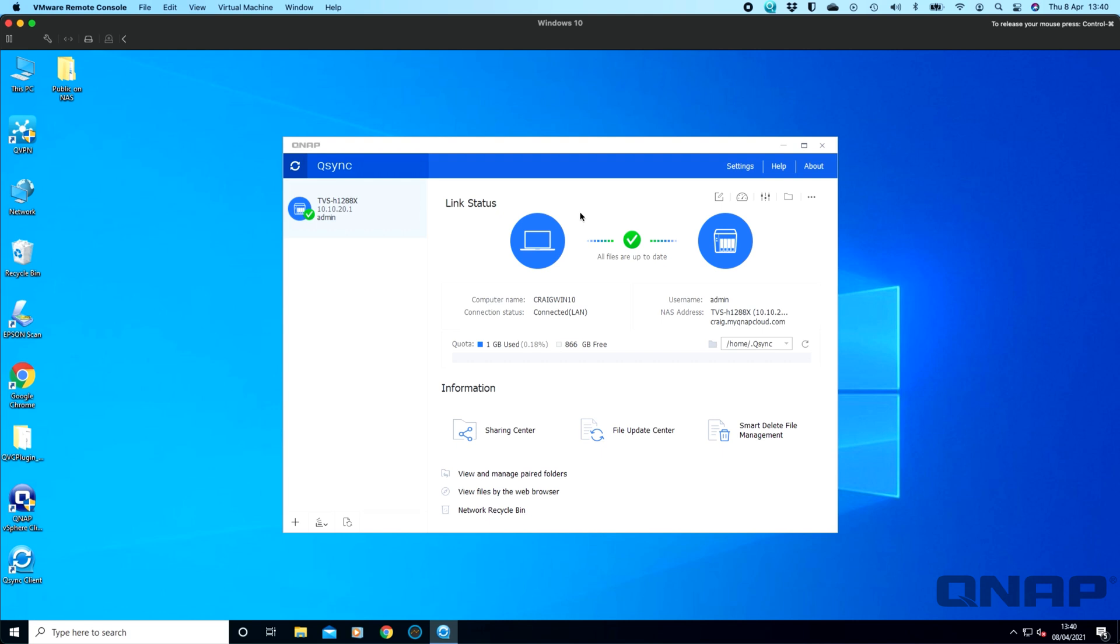The way Q-Sync traditionally worked was that you would be able to add files to your Q-Sync folder and they'd sync between your computer and the NAS and you could have team folders and other users sharing the data. But you could never have access to the entire NAS with this feature because you need the local space to store it.